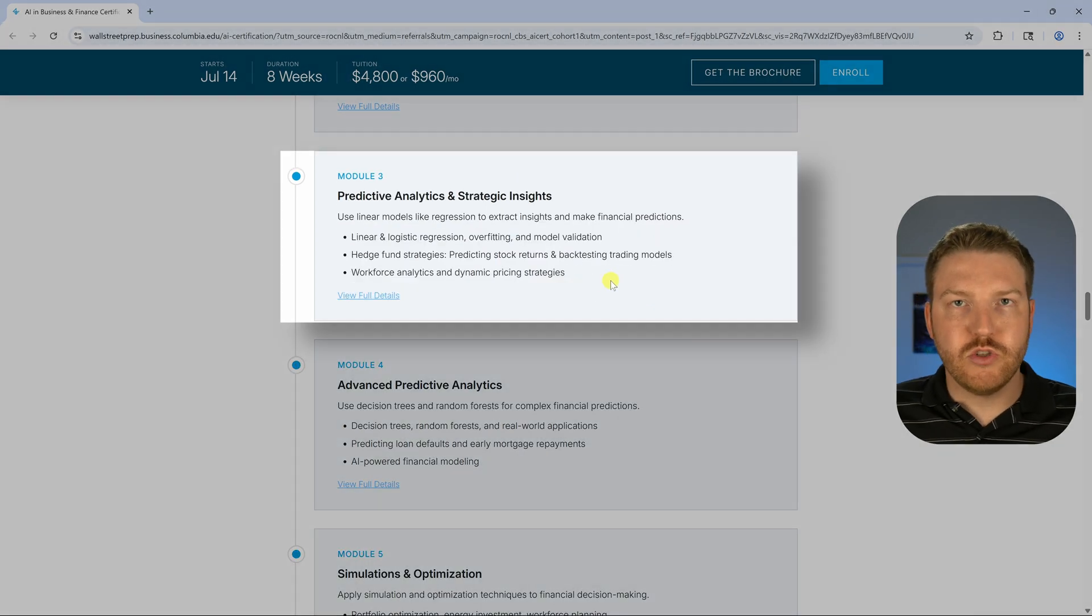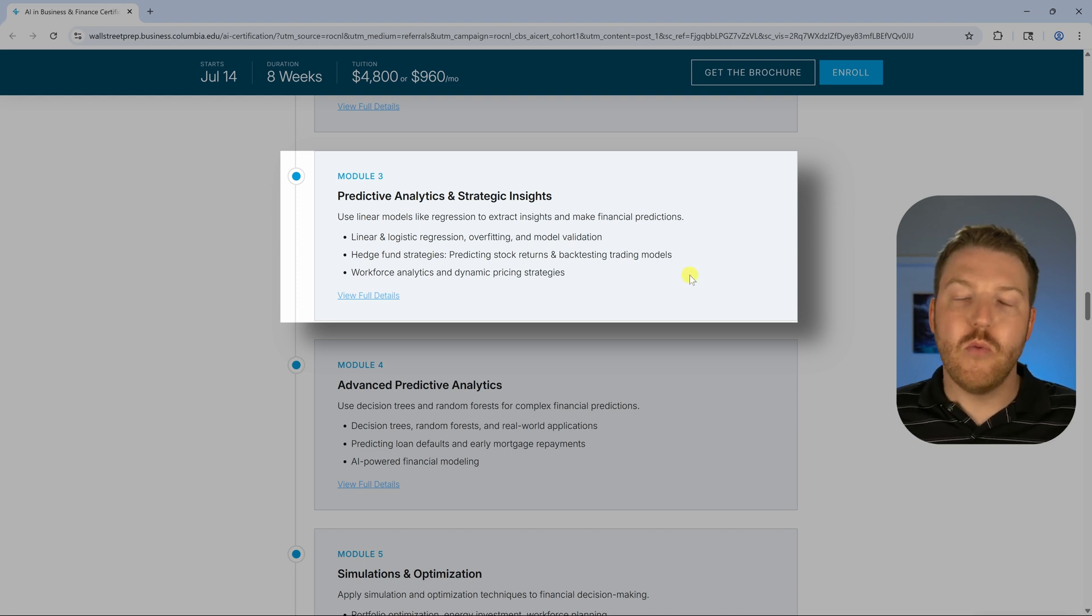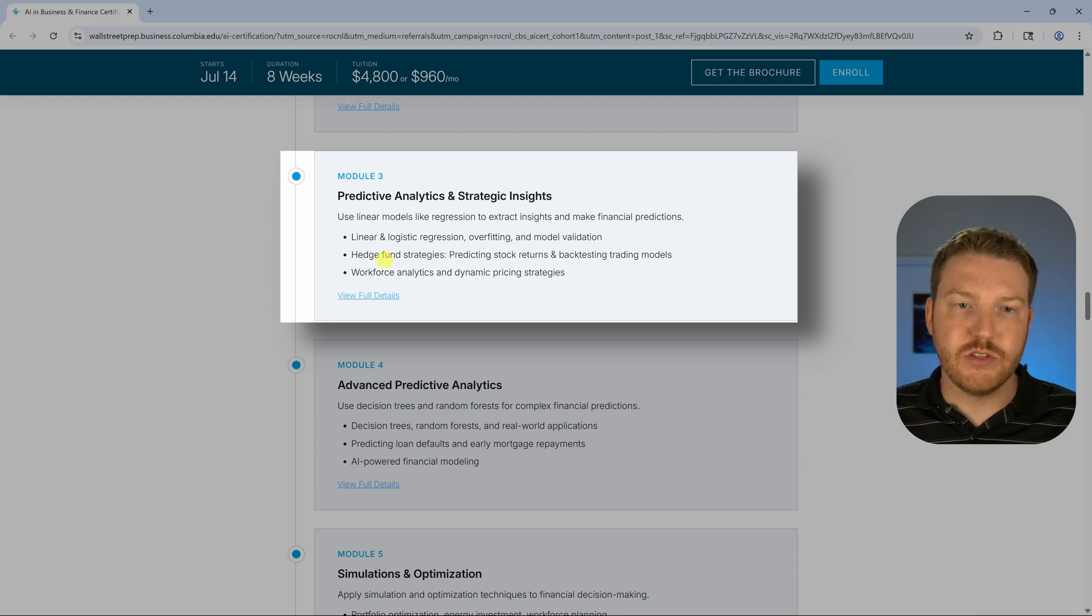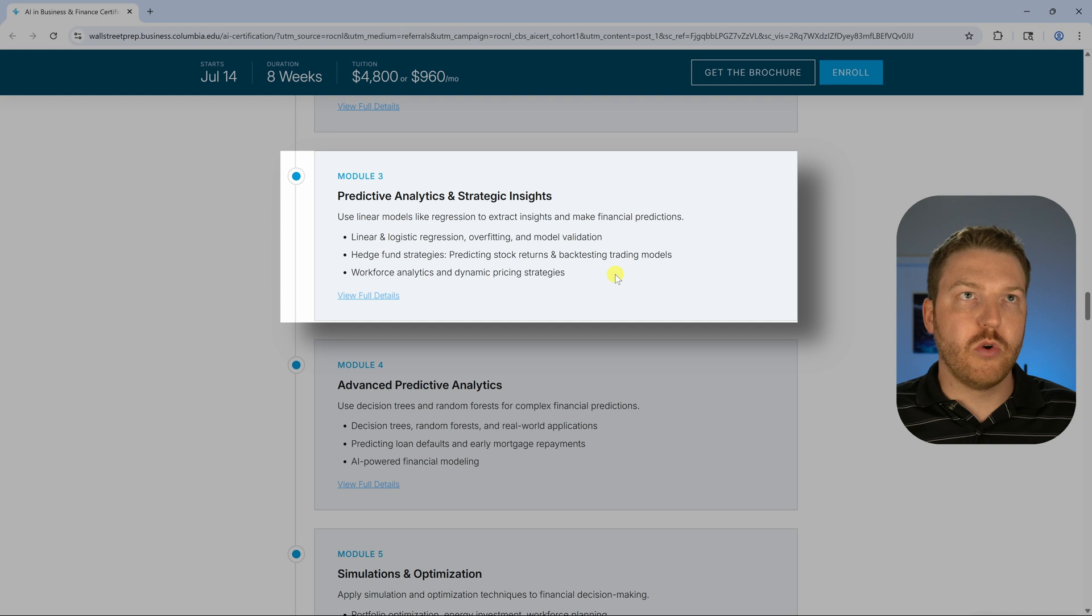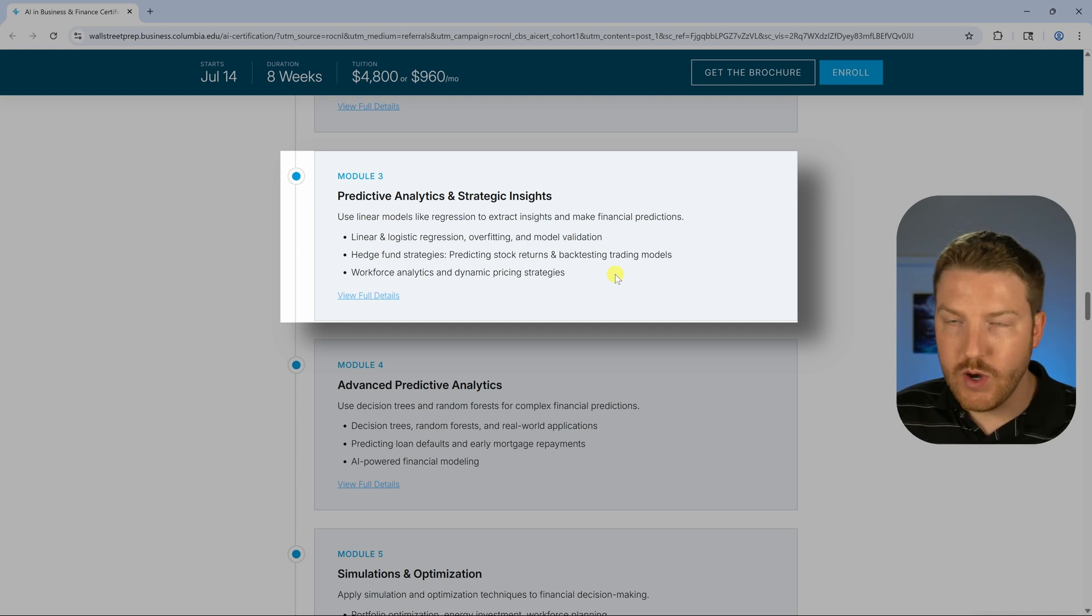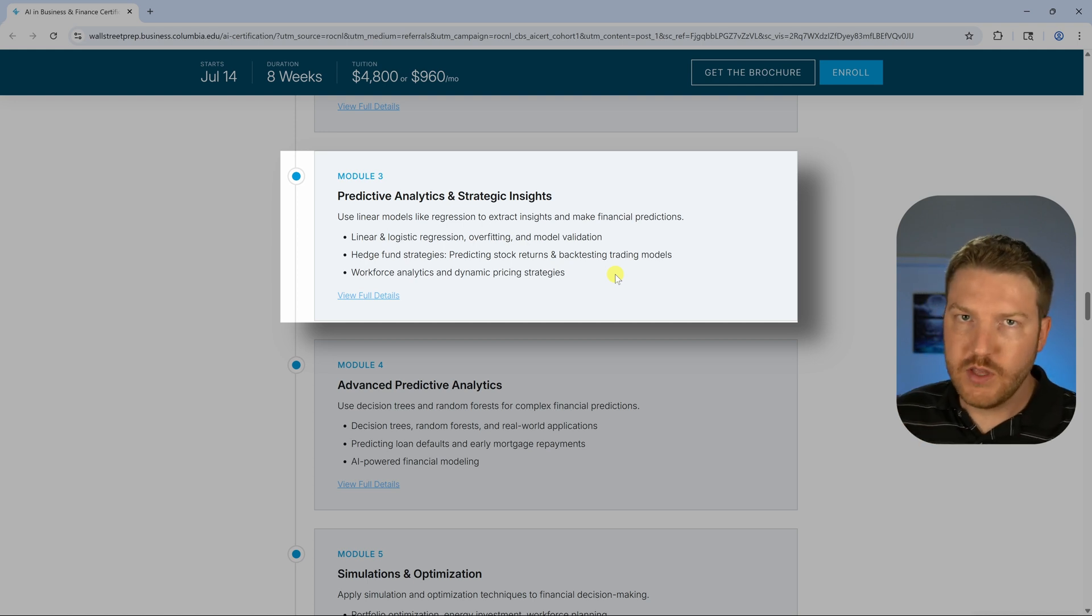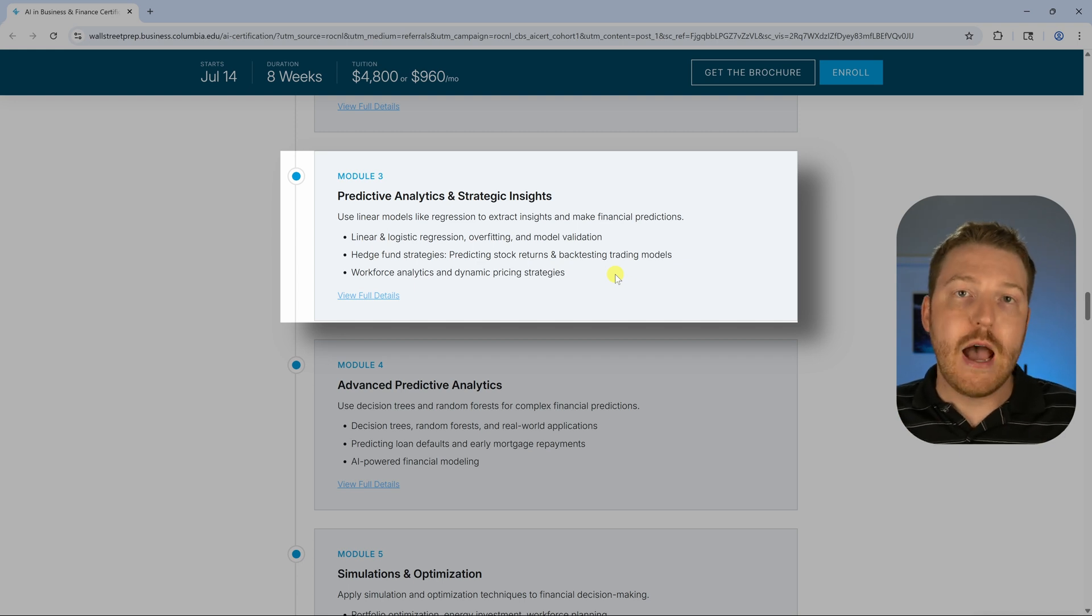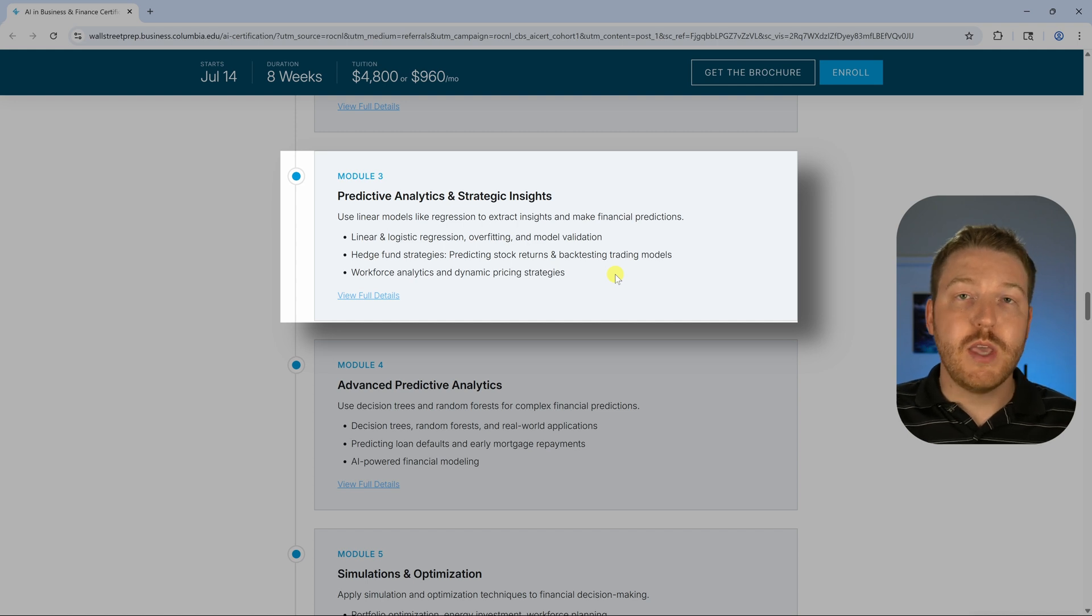The third module is going to get into predictive analytics. Where would this be useful in the finance sector? I'll give you one super obvious hedge fund strategy. Let's say we're going to trade based on a certain rule. When this happens, we want to make this trade. If the price of this stock goes up 1%, we want to buy. Let's say that's the rule. How would we know if that is something that could actually make money?